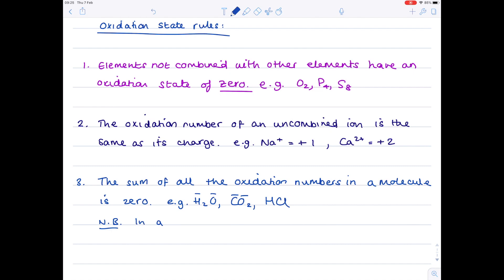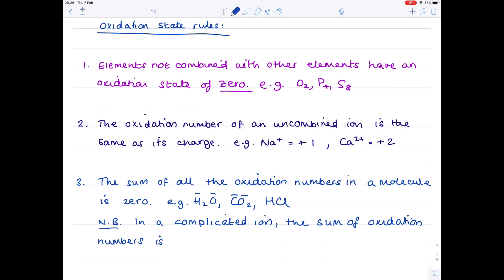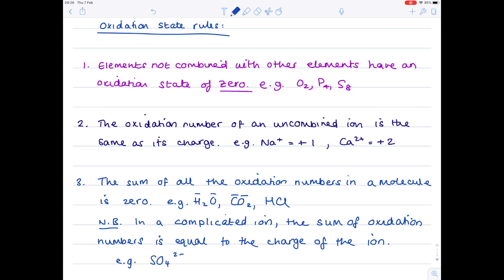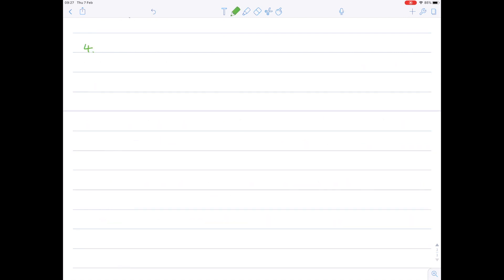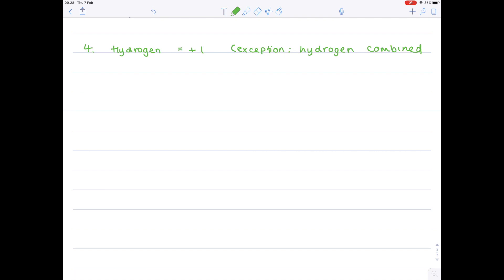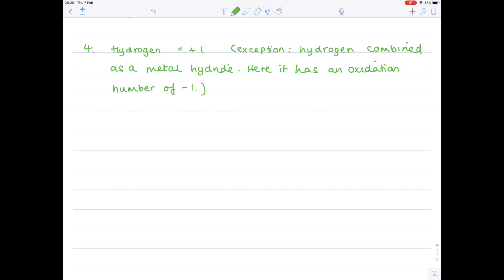Note — linked to rule three, we need to consider more complicated ions containing two or more elements: in those ions, the sum of oxidation numbers equals the charge of the ion. Moving on, there are a couple of elements whose oxidation numbers you just have to learn. Hydrogen always has an oxidation number of plus one. The exception is hydrogen combined as a metal hydride, where it has an oxidation number of minus one — you must learn that exception.